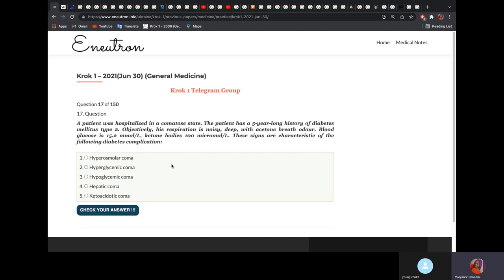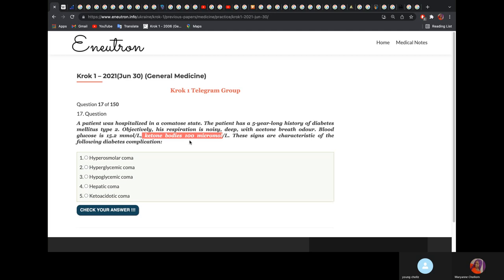A patient was hospitalized in a comatose state with a five-year history of diabetes mellitus type 2. Objectively, respiration is noisy and deep with acetone breath odor. Acetone breath odor is characteristic of ketoacidosis, and the ketone body level is 100 micromole per liter — very high. So it would be ketoacidotic coma. If glucose were less than 3.0 mmol/L, it would be hypoglycemic coma.